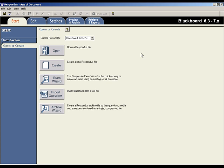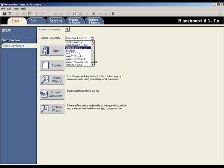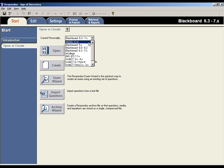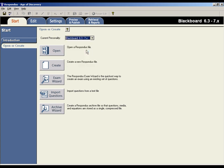This movie will show how to create and format questions using the Edit menu in Respondus. Respondus integrates with many learning management systems, so the first step is to make sure that the system you use is selected from the pull-down list on the Start menu.